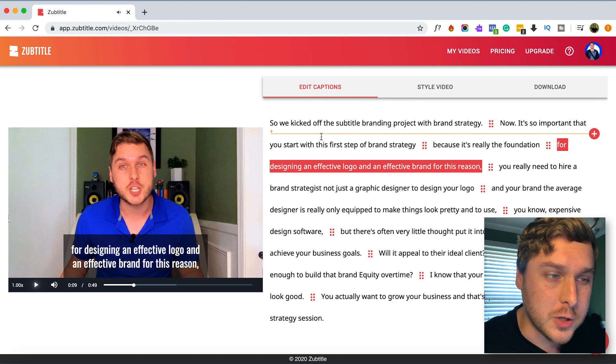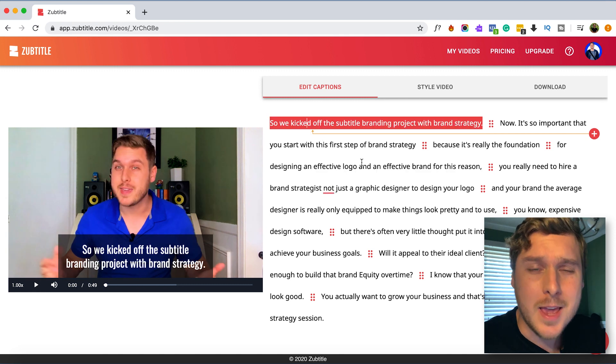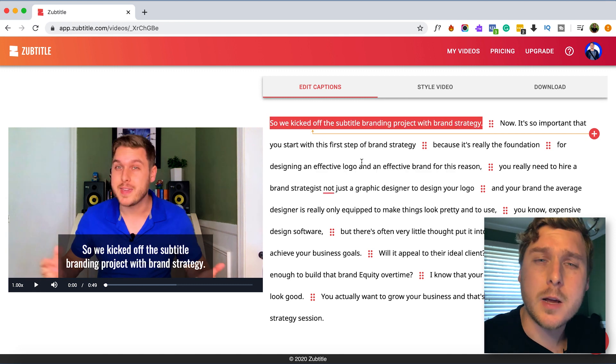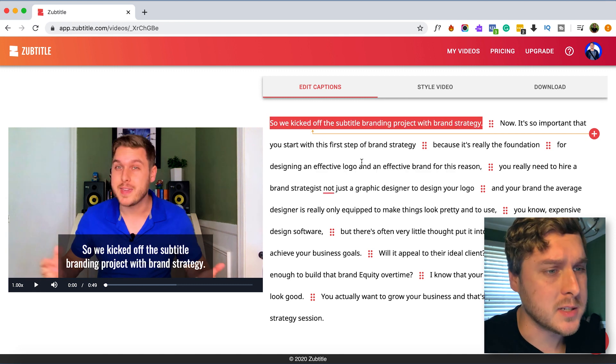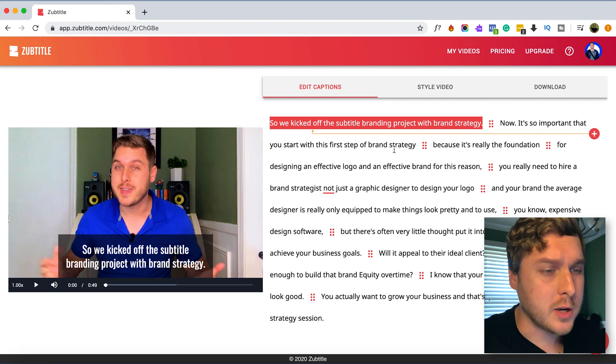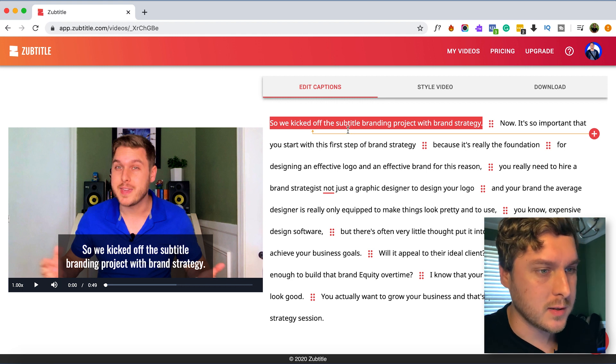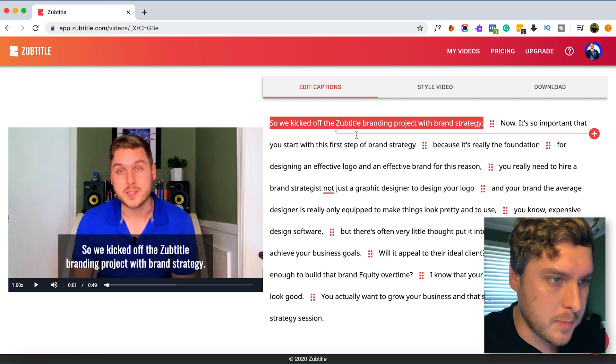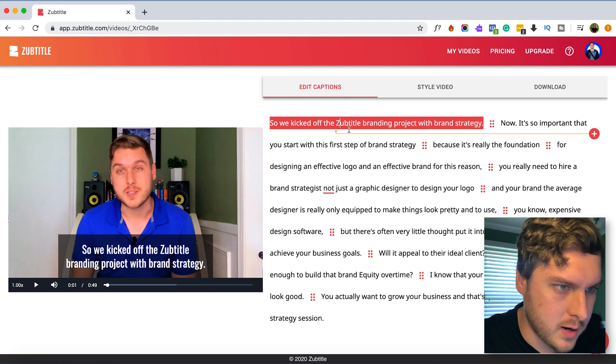So what we can do actually is make some different edits to our captions because it's not a completely perfect system, and we can also change the timing of it as well. So let's add a few spelling changes here.